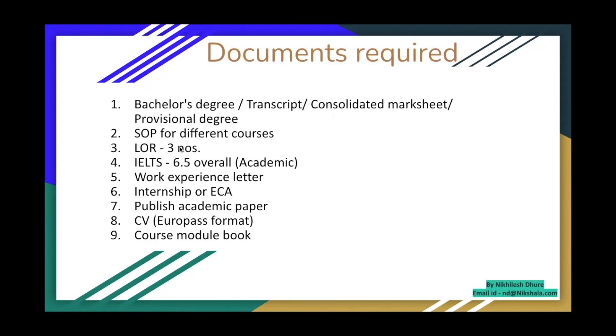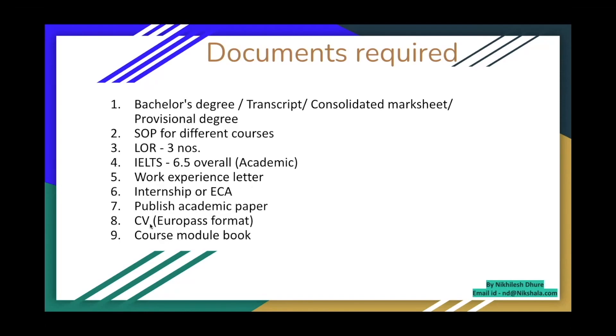You need three, at least three letter of recommendations. IELTS 6.5 overall. And you need to give academic IELTS, not general IELTS. There are two types, that's why. Work experience letter if you have any internship, or ECA stands for extracurricular activity.